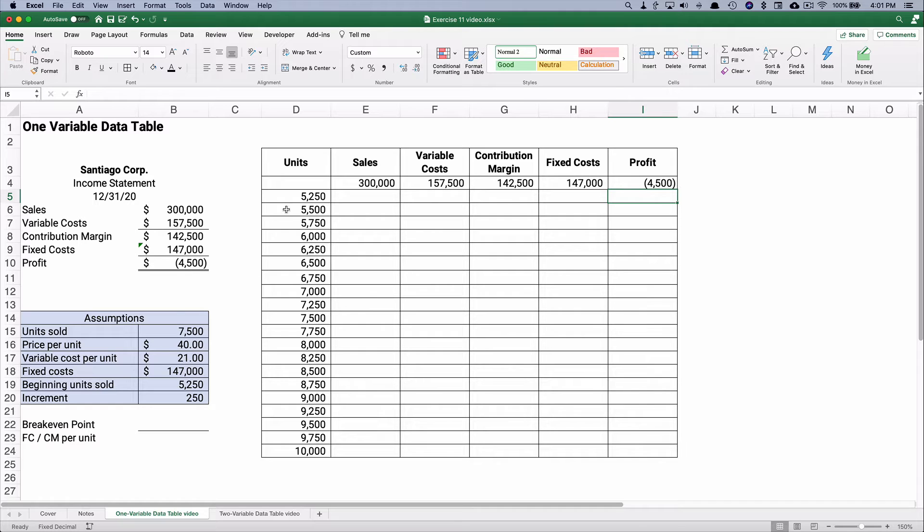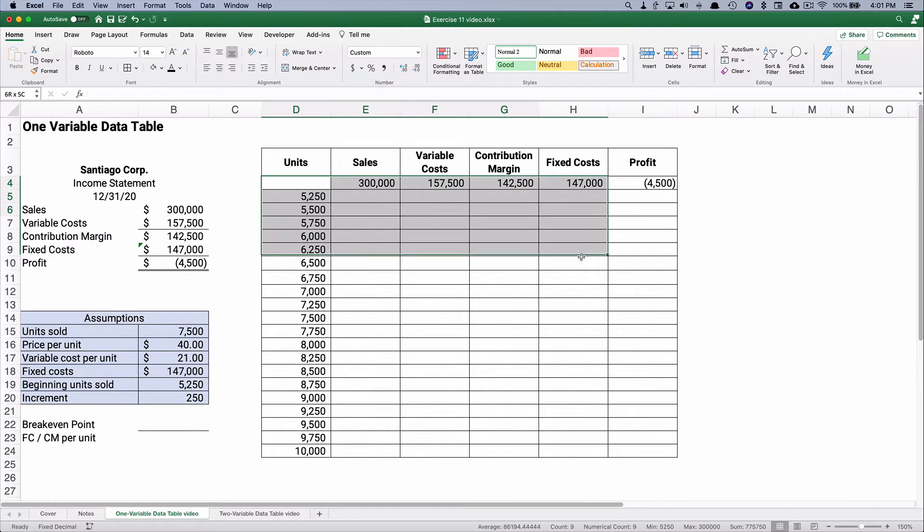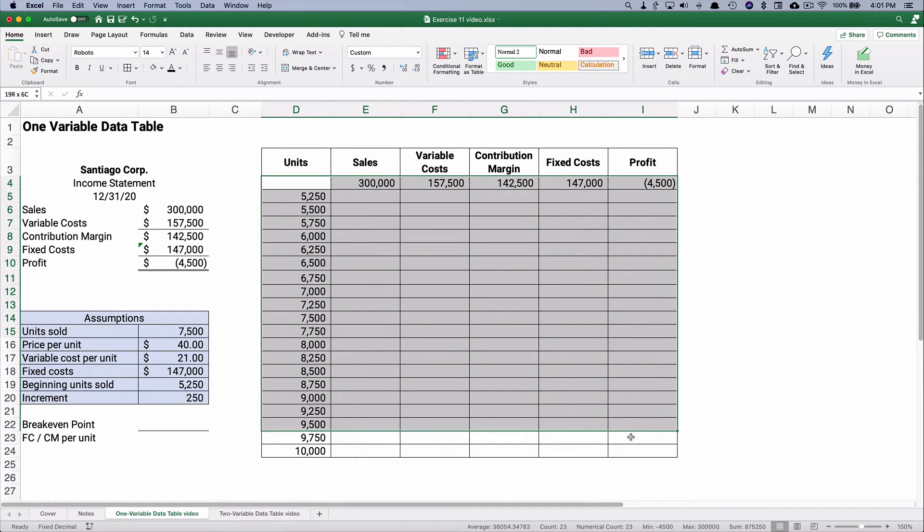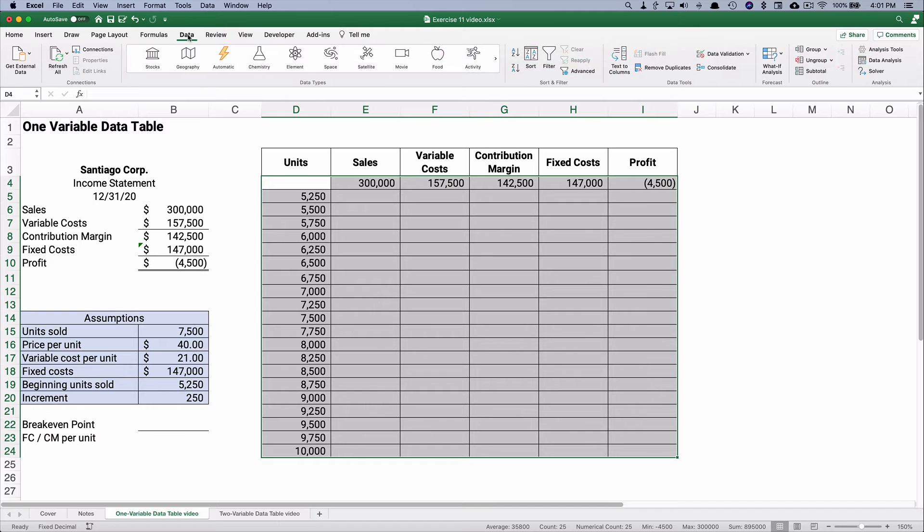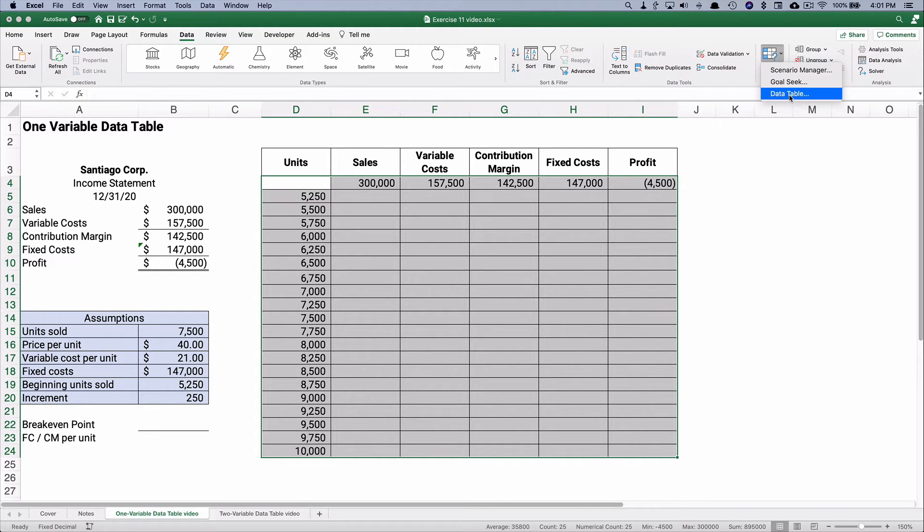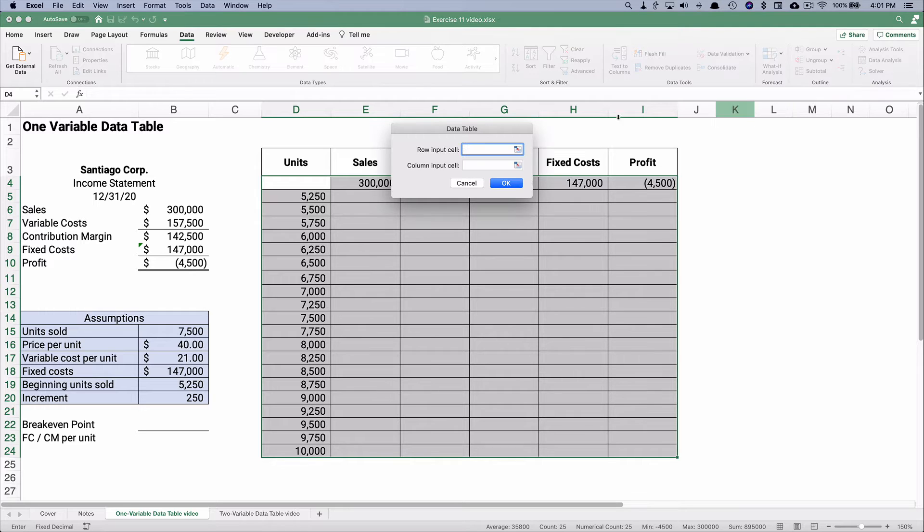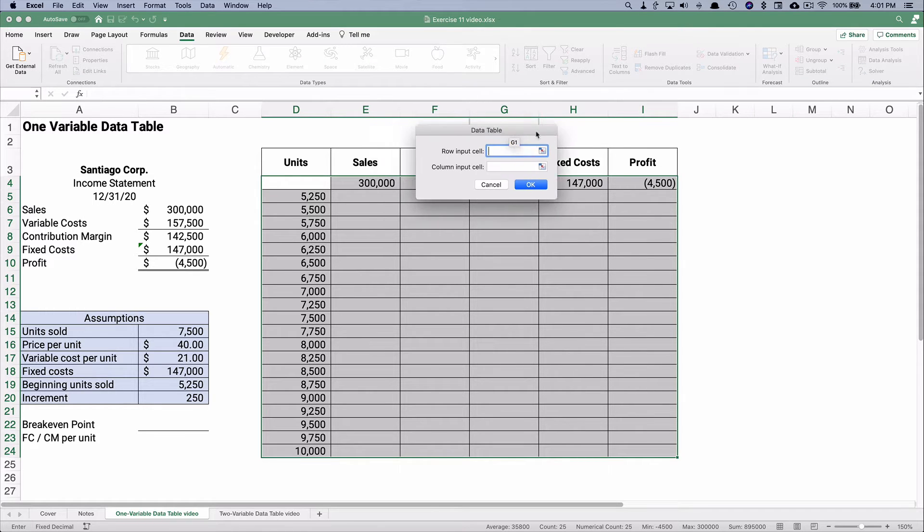Now, what we're going to do is highlight everything right here, including that first column and the heading row. If we go over to data, we'll do what-if analysis and data table.